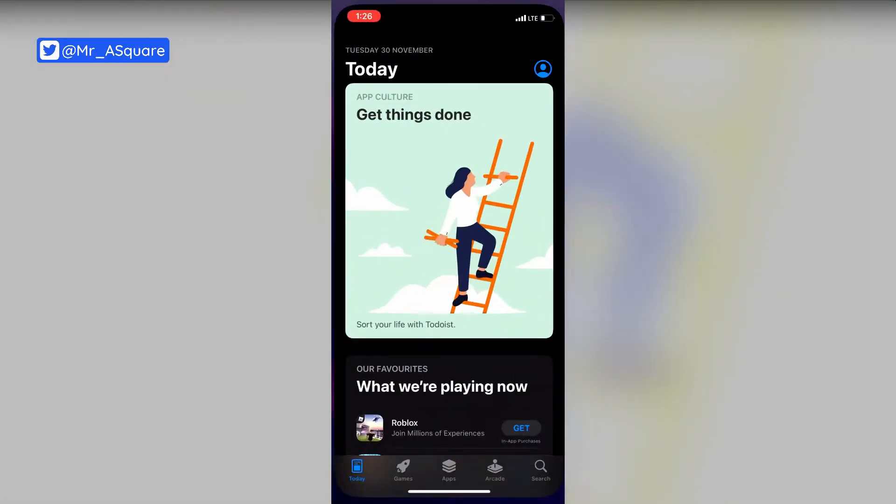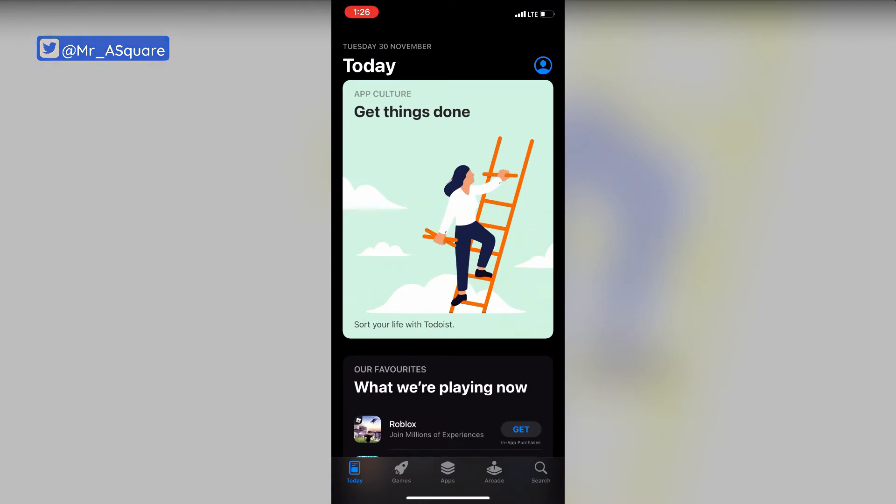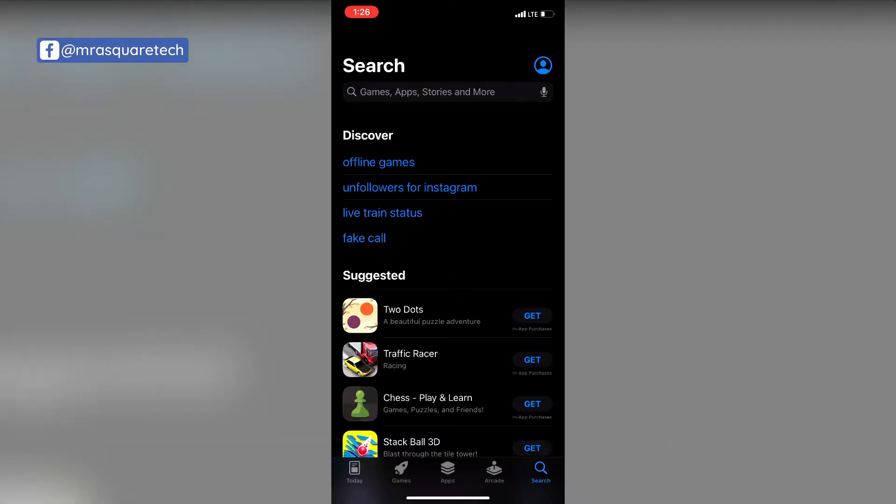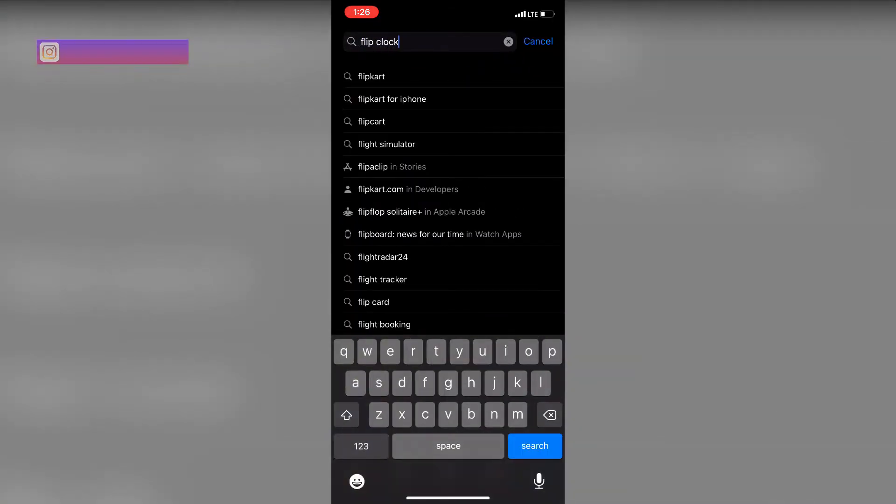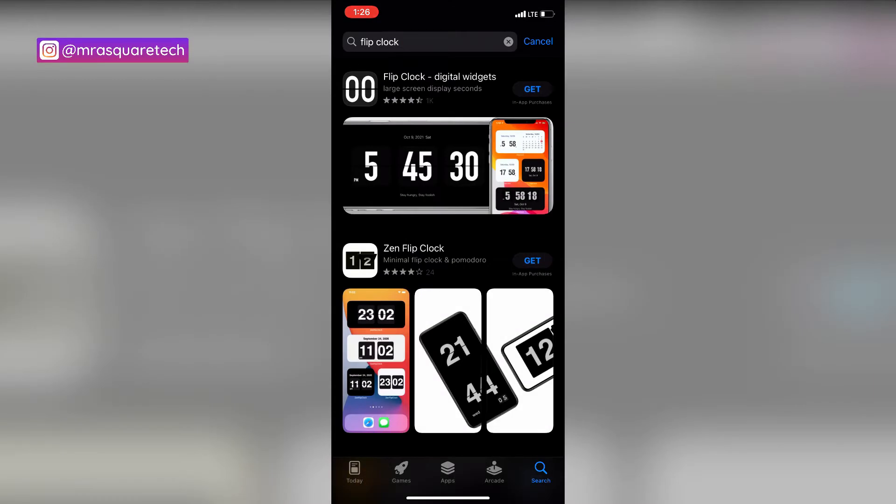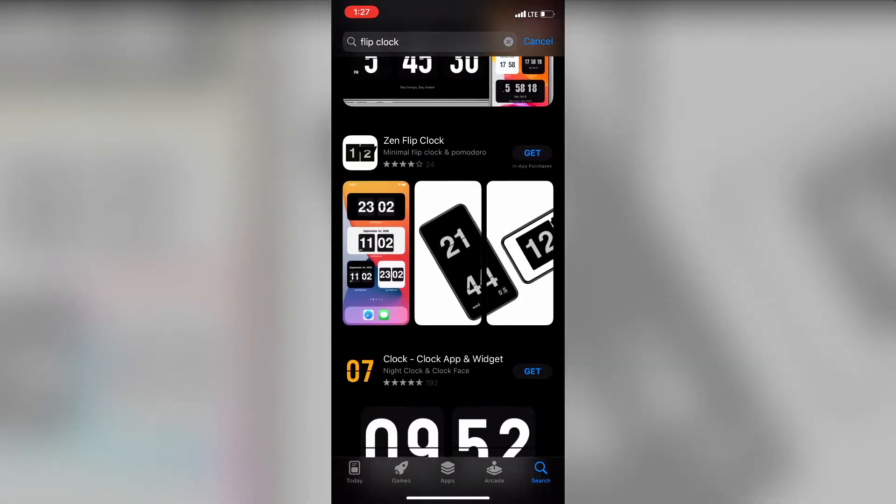First on your iPhone, open the app store and search for flip clock. On the top you will see Zen flip clock. It is the app you want to install. Click on get and install the app.